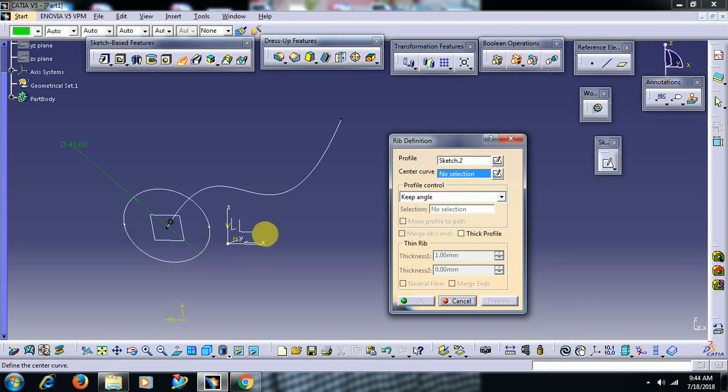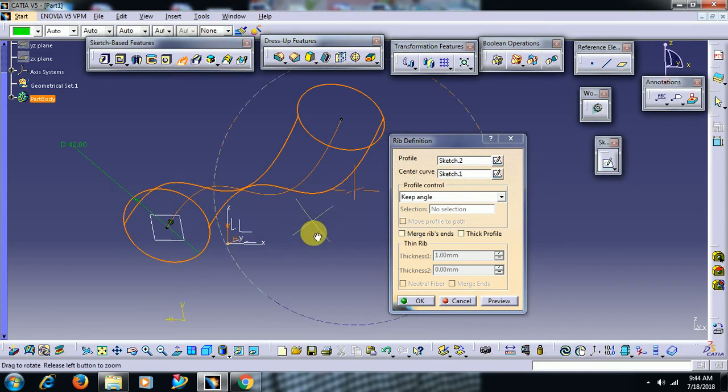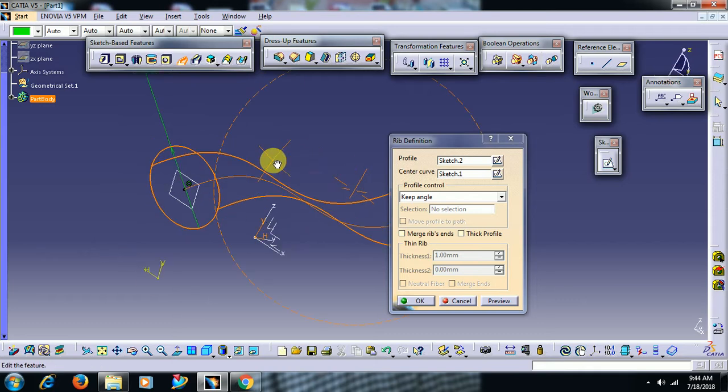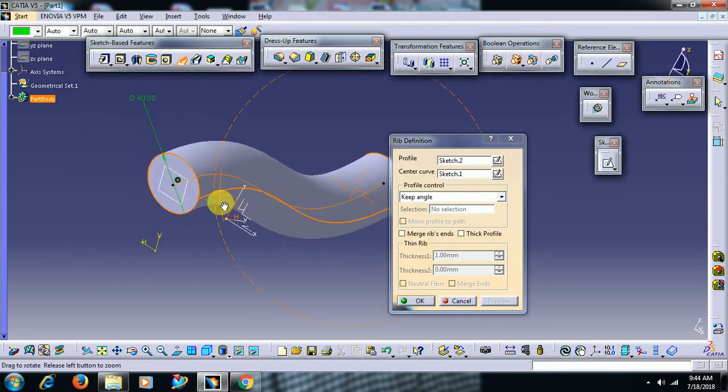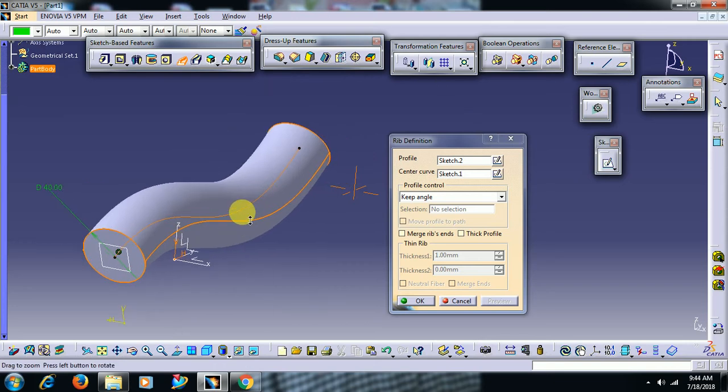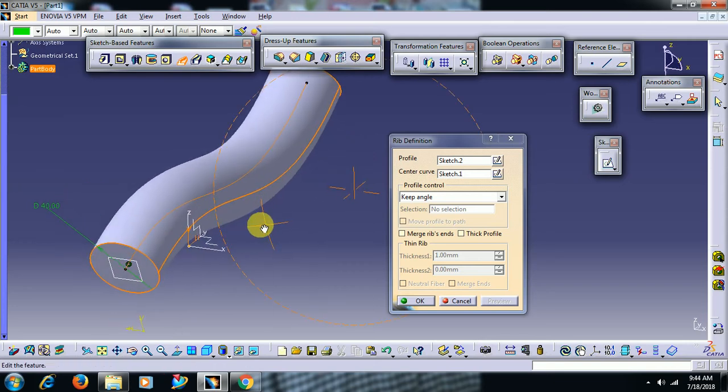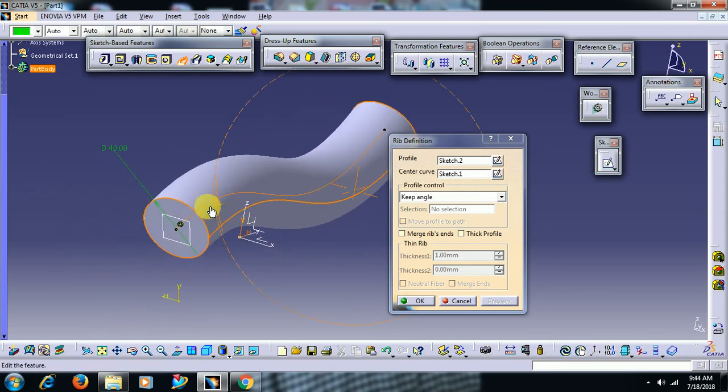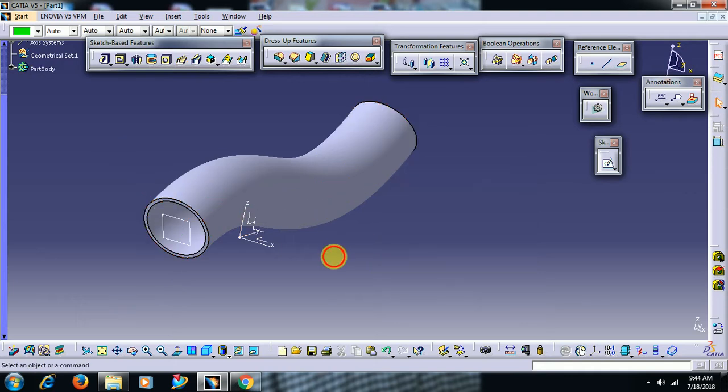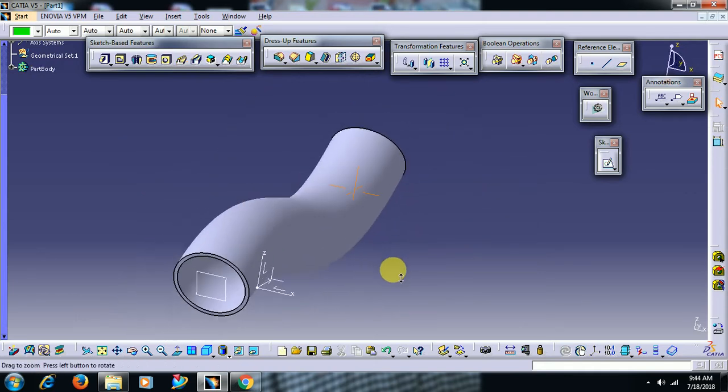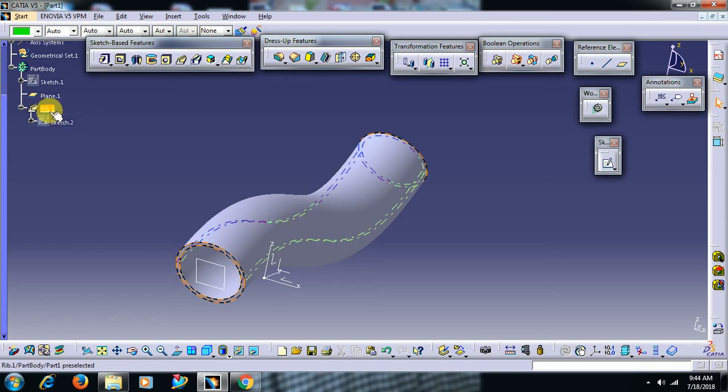Then you will get a solid feature. If you want hollow with some thickness, then select thick profile, then use some thickness, some 2mm inside. Then I go for OK.